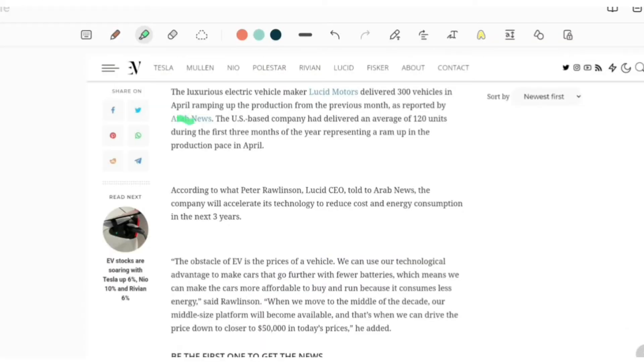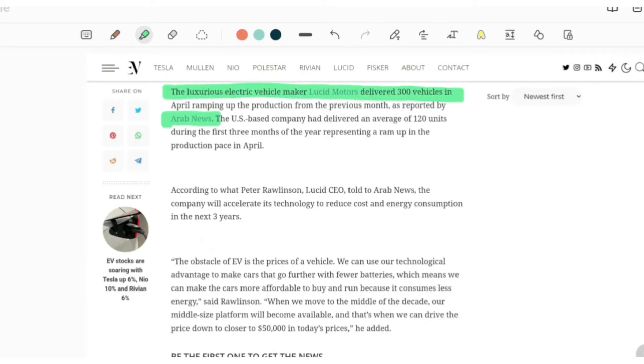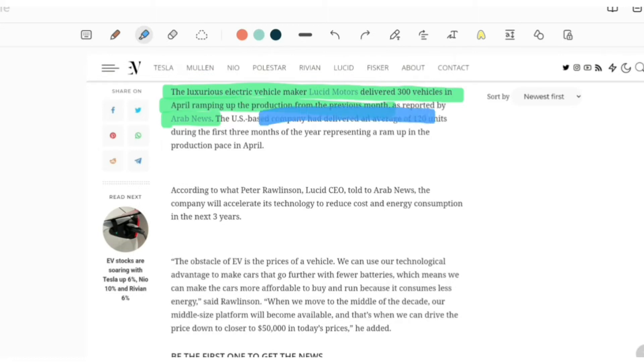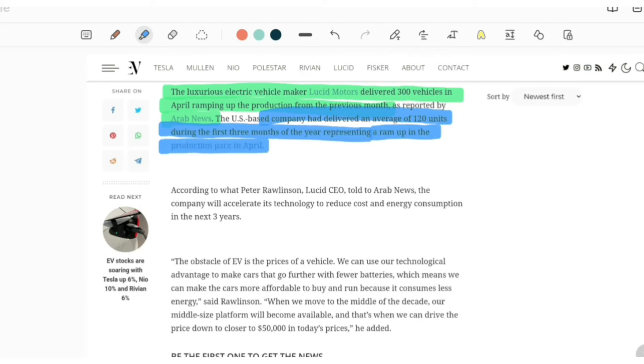According to Arab News, the luxury electric vehicle maker ramped up production from the previous month. The US-based company had delivered an average of 120 units during the first three months of the year, representing a ramp up in production pace in April.